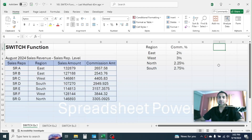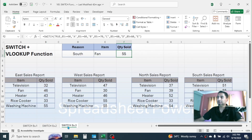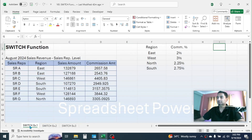Hi friends, welcome back to this new video tutorial. Today I am going to show you how you can use the SWITCH function in Microsoft Excel. We can use this SWITCH function as an alternative to IFS or nested IF function. To explain the SWITCH function, I have created three different examples.